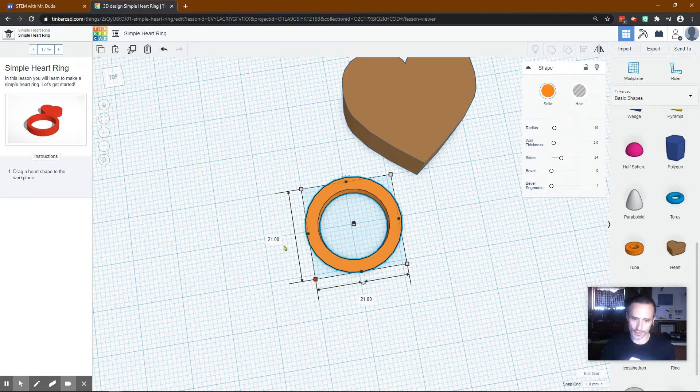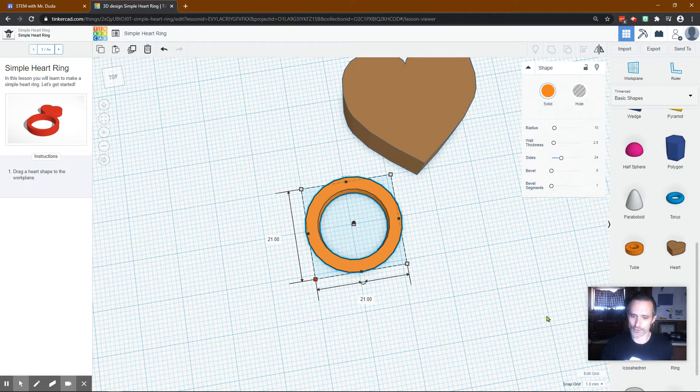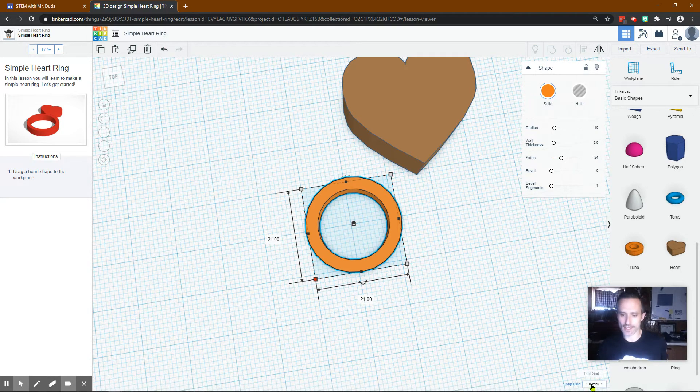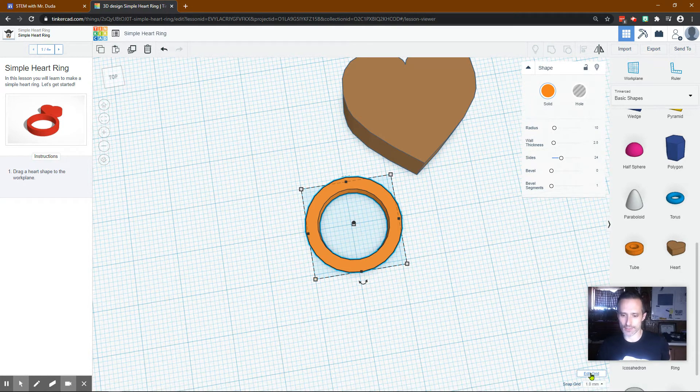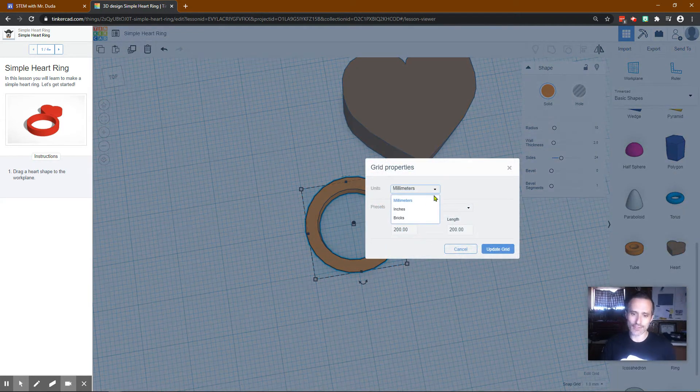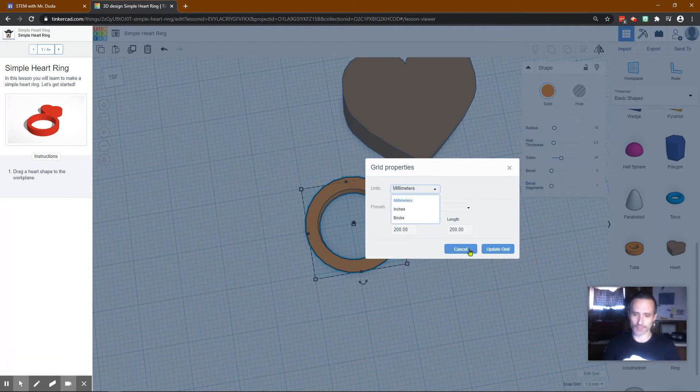You can click on the corner and just type 21, 21. The reason why I know it's in millimeters is because this is in millimeters. If yours isn't, you can click Edit Grid and change it to millimeters.